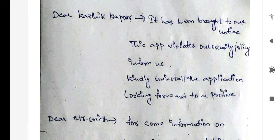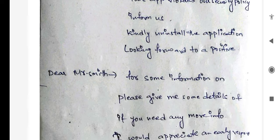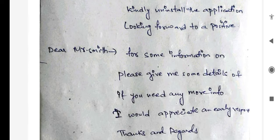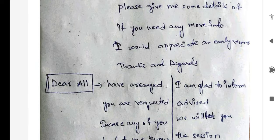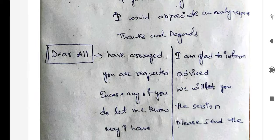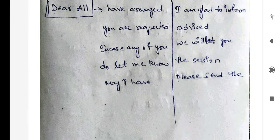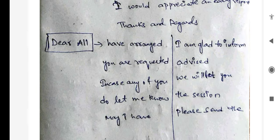Dear Kartik Kapoor and all that, dear Mr. Smith — these are the answers. Dear all — you will find this in the question — 'dear all,' and these are all the rest of the answers.